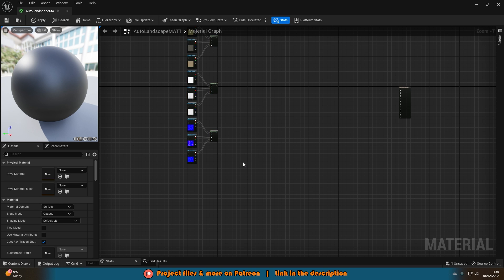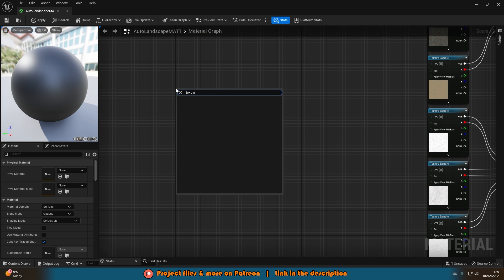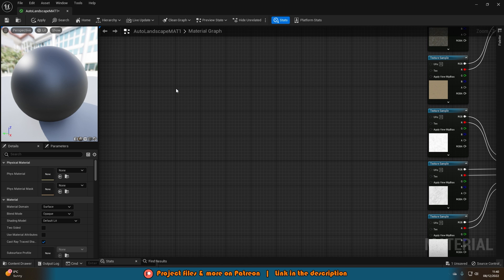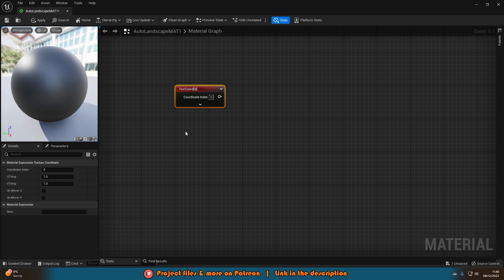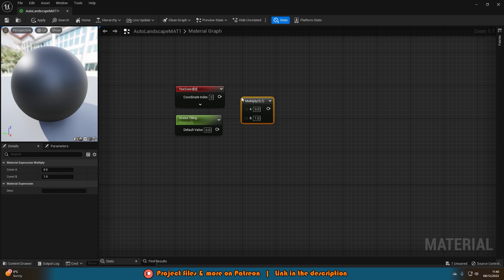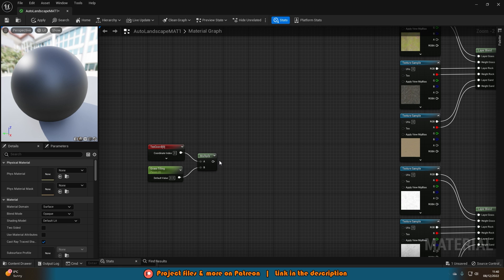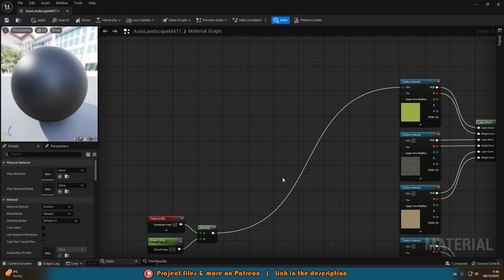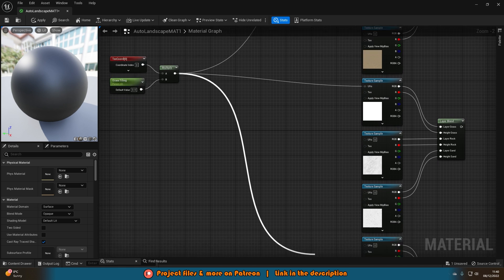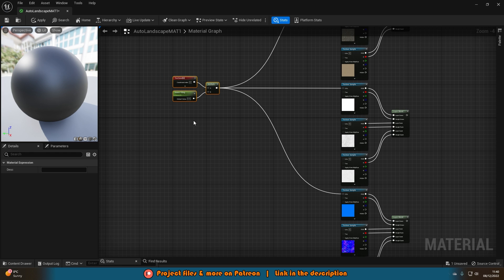The next step is we want to control the UV tiling of these, which is very simple. Come to the left of the texture samples, right click and get a Texture Coordinate node. Underneath that, hold S and left click to get a scalar parameter — name this one 'grass tiling.' Then hold M and left click to get a multiply, with A being the texture coordinate and B being the scalar parameter. This multiply goes into the UV of all three grass texture samples.